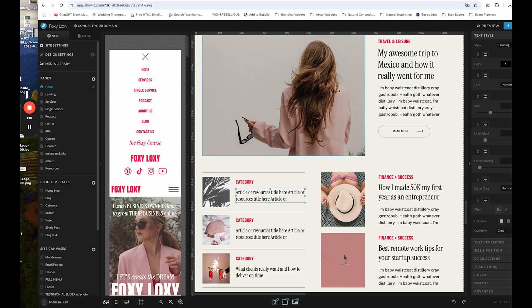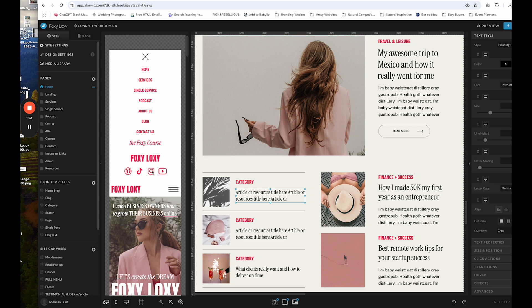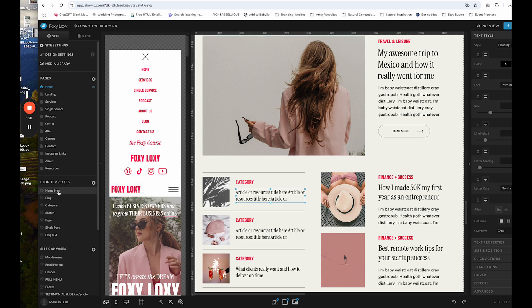However, in this example, we are going to connect all of this to the WordPress blog so that it just automatically populates. So under blog templates, click on home blog.